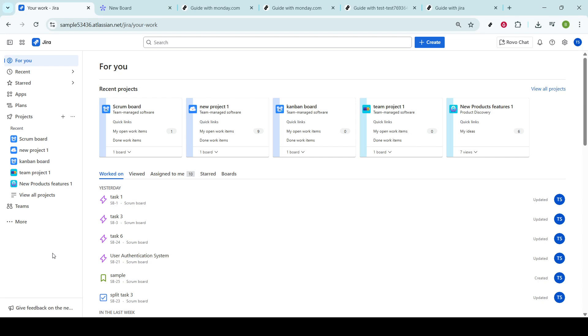Once you access JIRA, locate the For You section. This area acts like a command center for everything you're involved in within JIRA. It provides you with an overview and access to your tasks, projects, and anything else you're tracking or need to engage with.